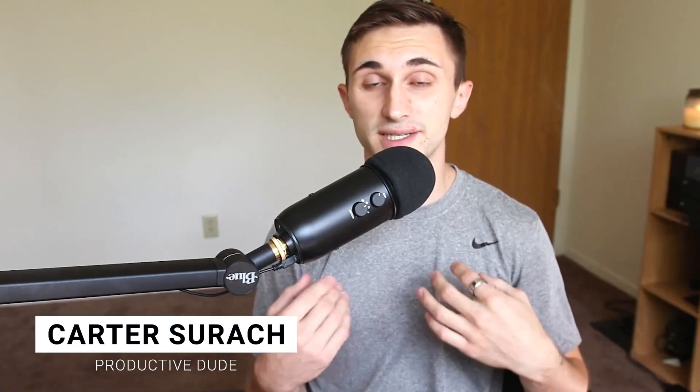Hello, productive people. How's it going? My name is Carter Sirach, and in today's video, I'm going to be sharing the ultimate student dashboard in Notion.